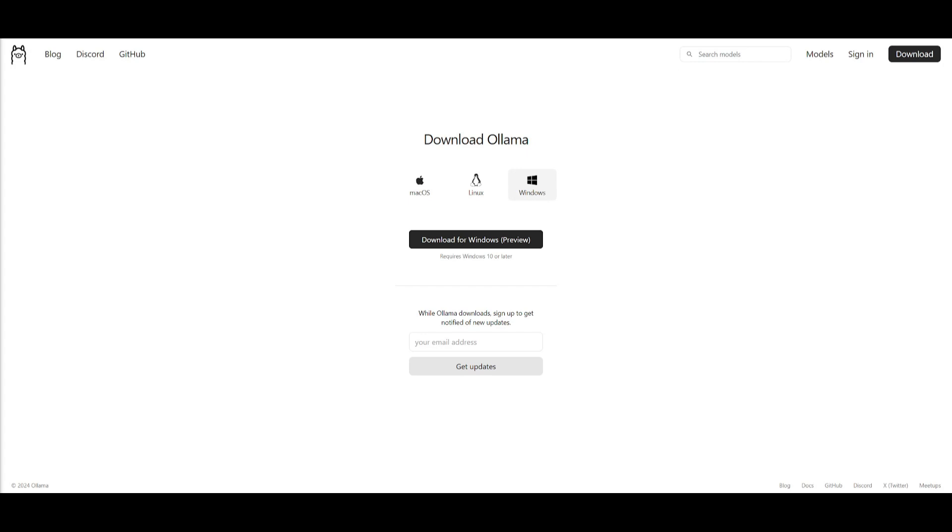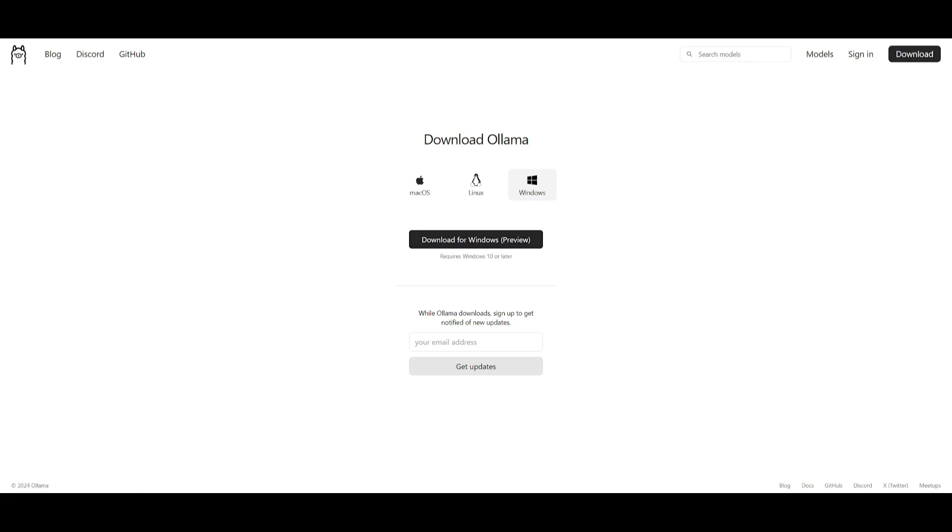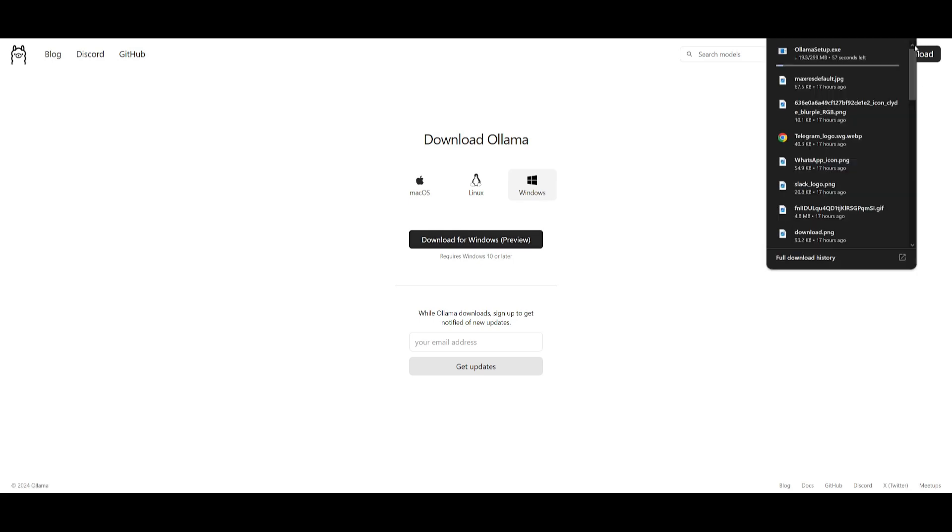So first things first, we're going to be installing Ollama. This is where you can install it for your operating system whether that's Mac, Linux, or Windows. Simply click on the operating system you want to install for. In this case we're going to download for Windows. We're going to click on this and it's going to start installing an installer.